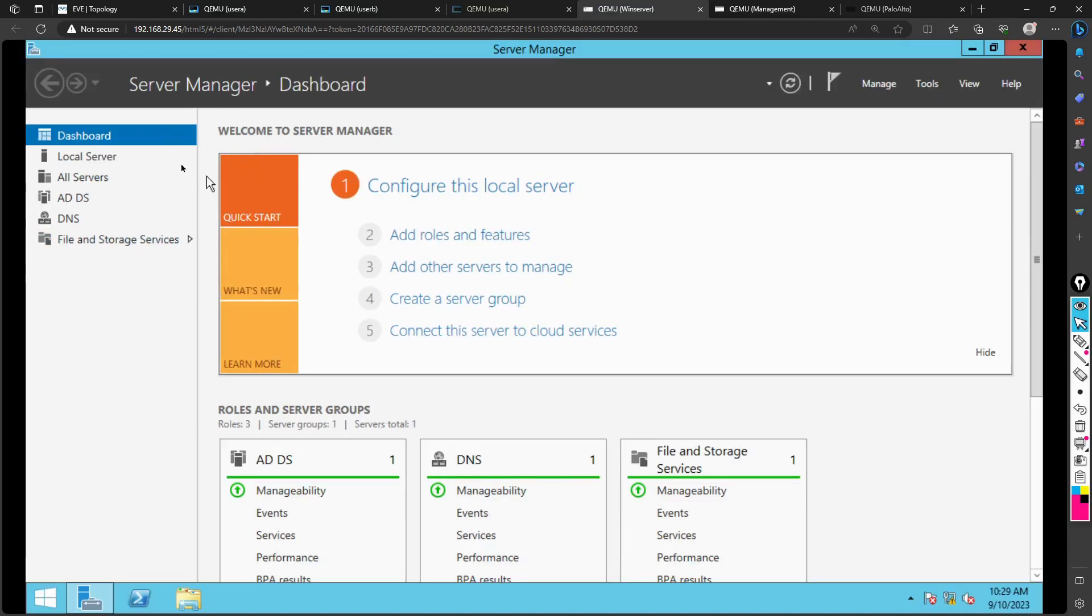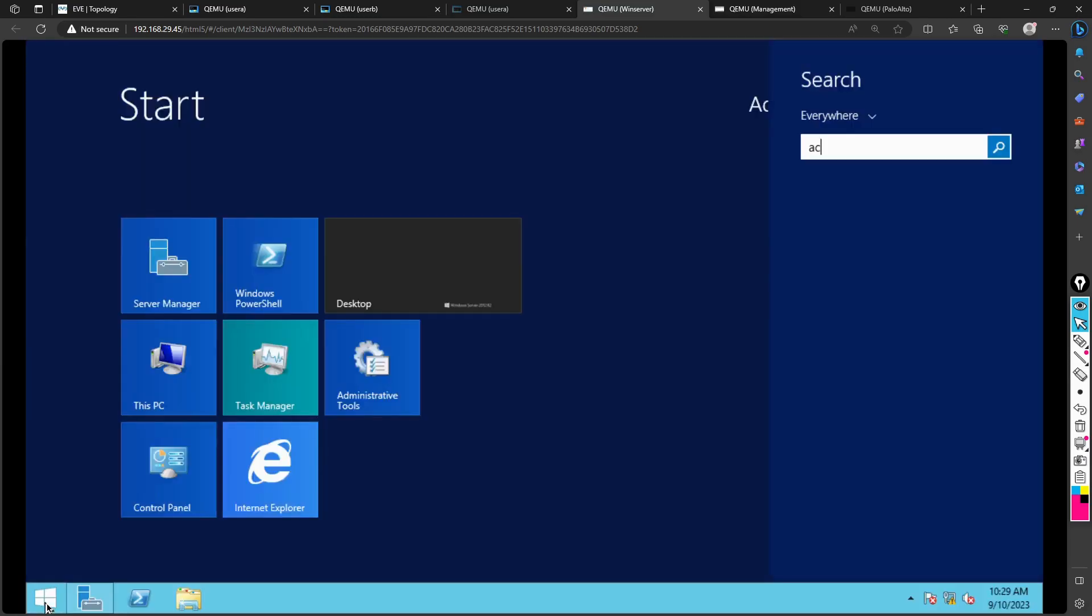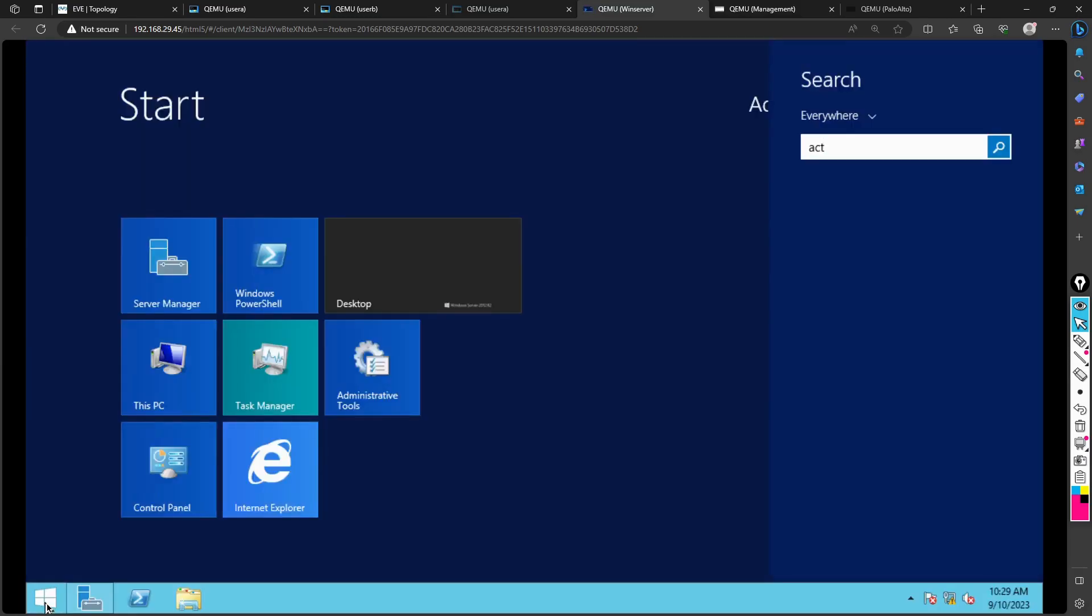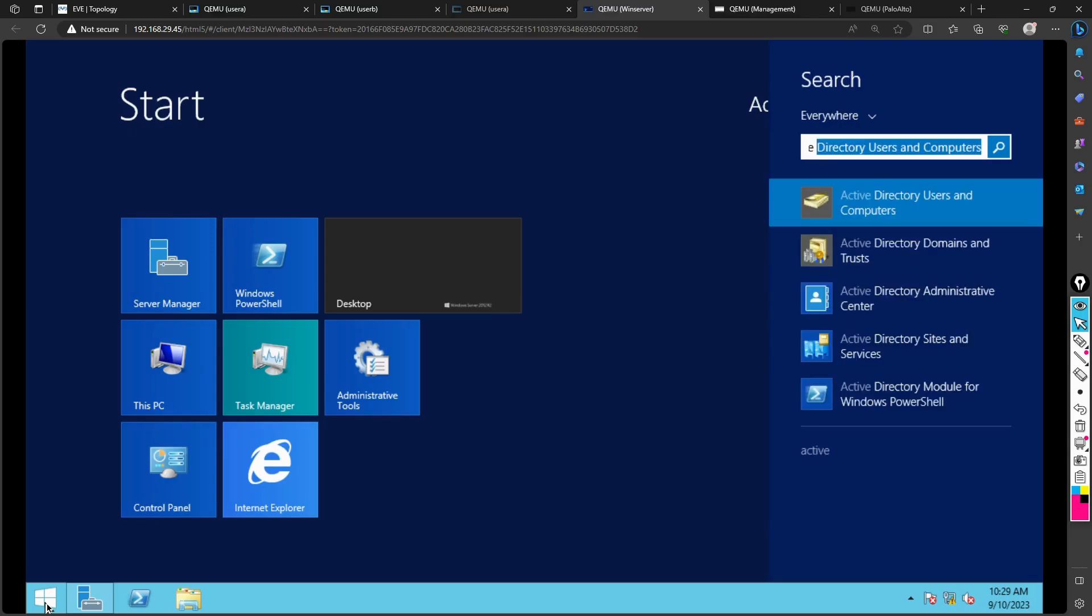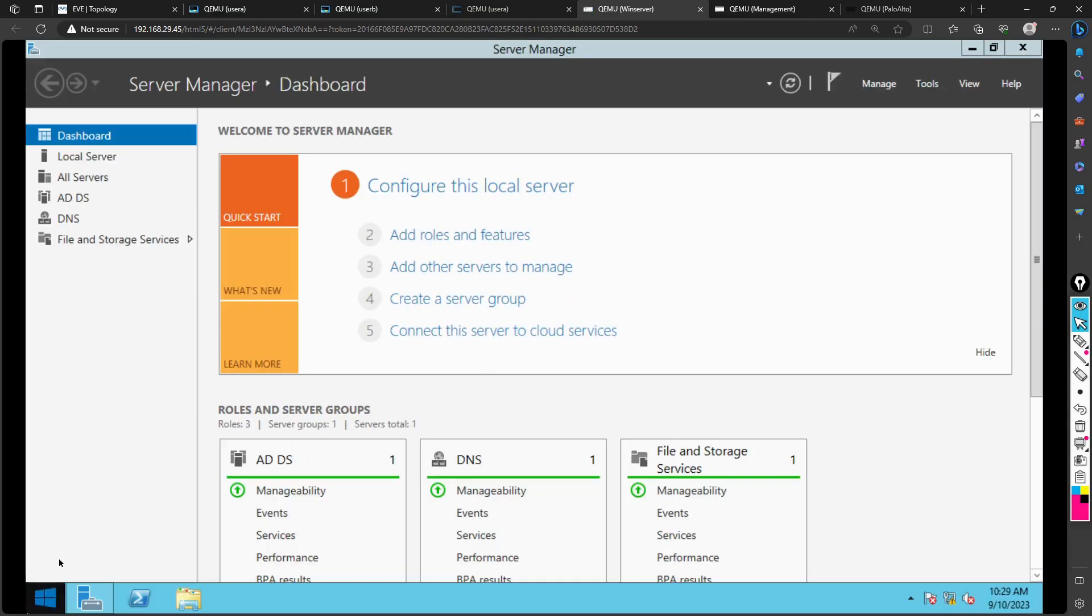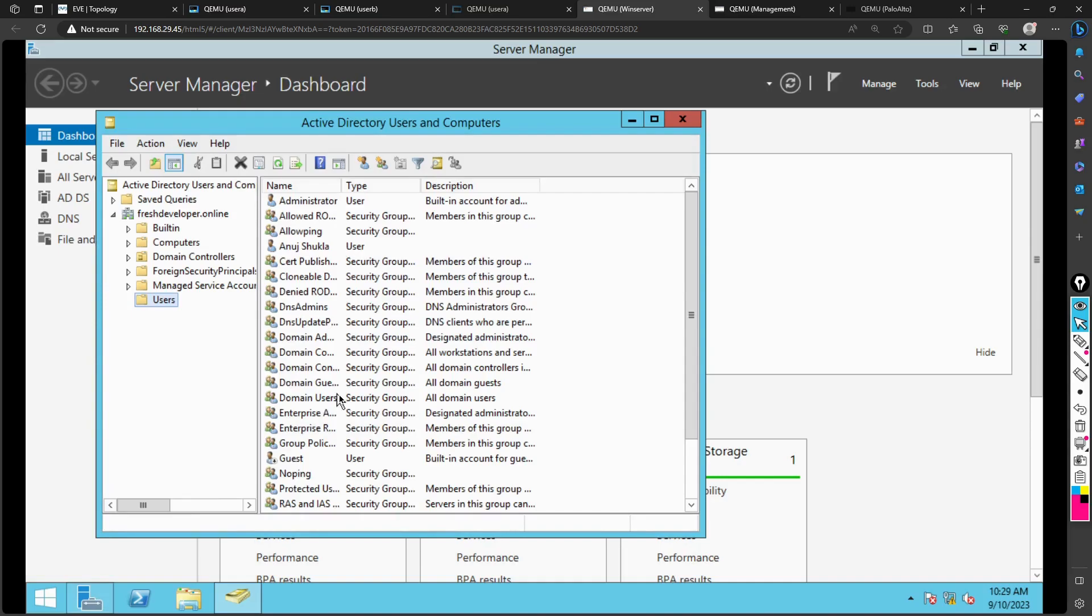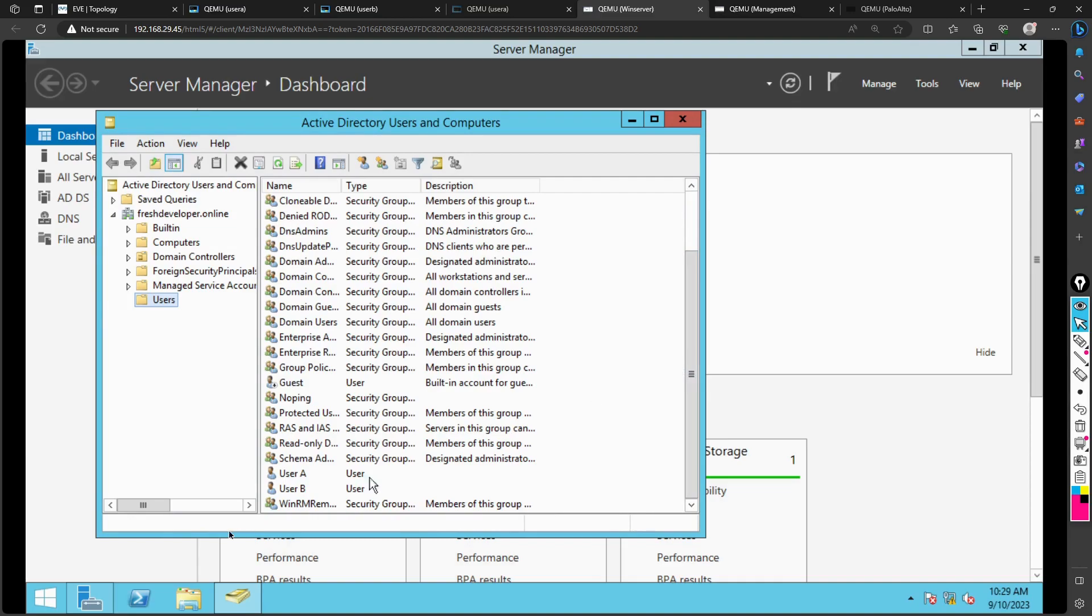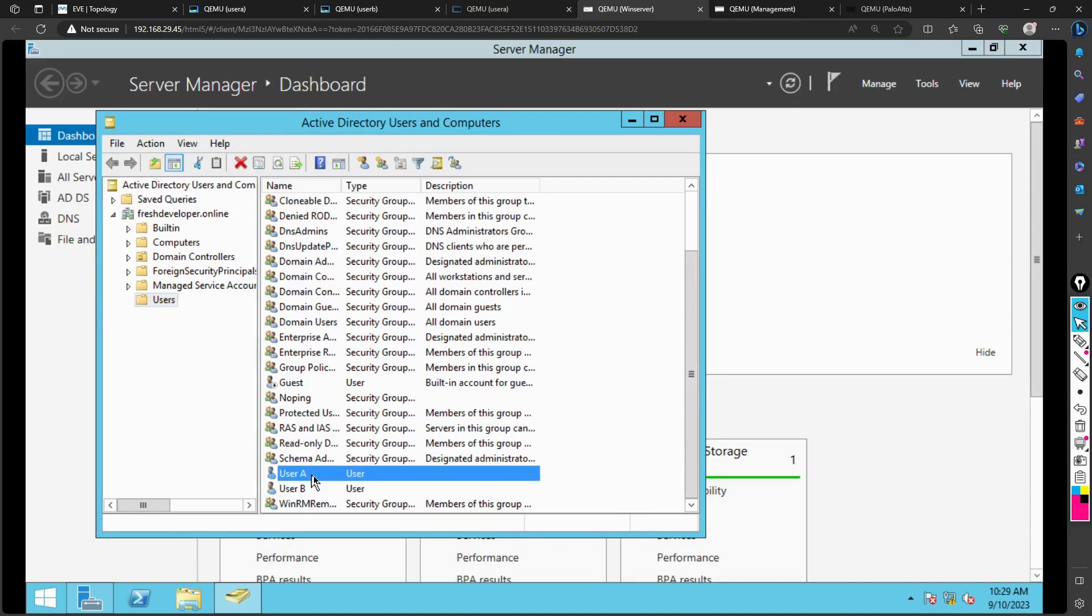I just want to show you how I have created users. This is our Server Manager, Active Directory server. If I search here for Active Directory Users and Services, you see that I have created users here: User A and User B.